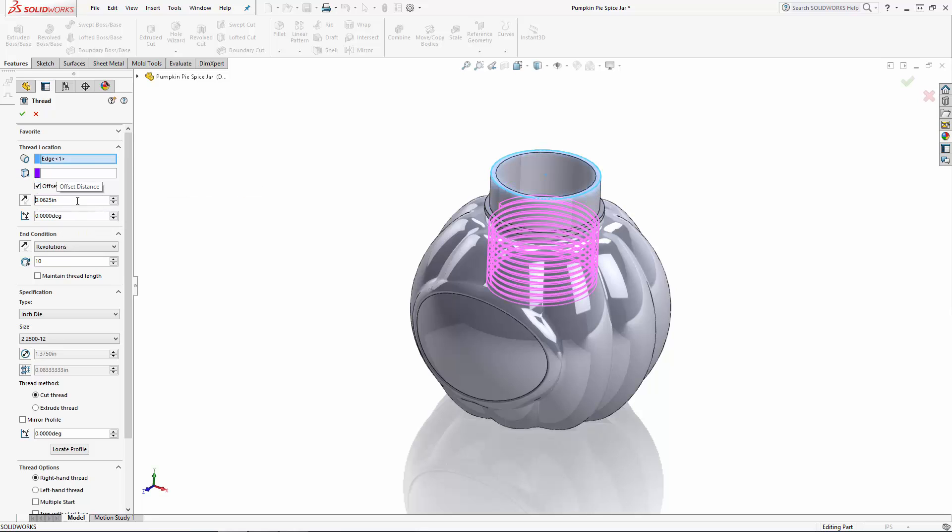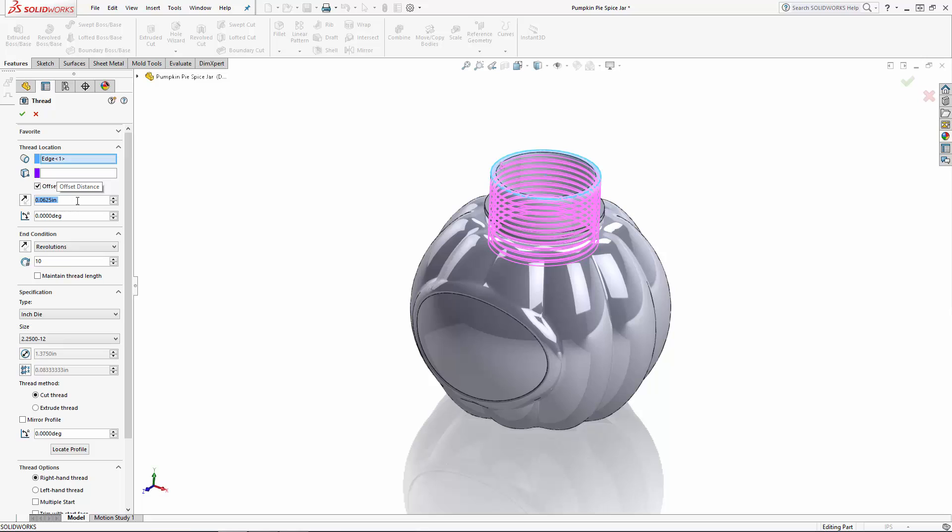Then let's set our end condition. Here you can choose to create a blind thread where you set a dimension for the length of the thread. You can choose to set the number of revolutions or you can choose up to selection which allows you to choose a vertex, edge, plane, or planar surface in which to terminate the thread. In this case we'll set the number of revolutions to 1.25.